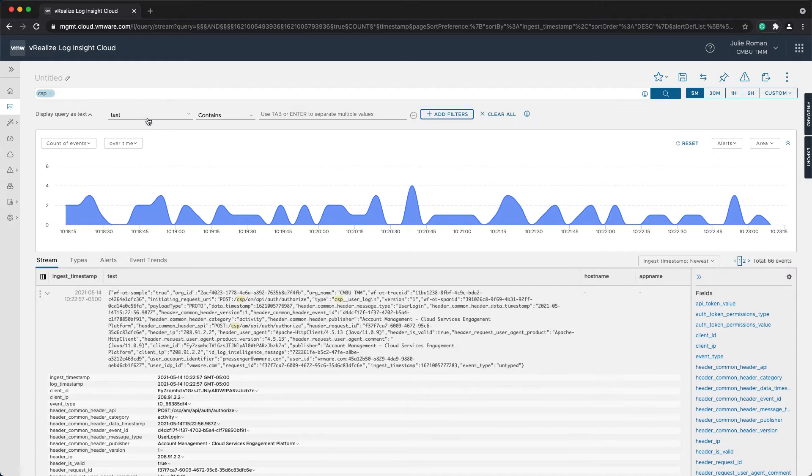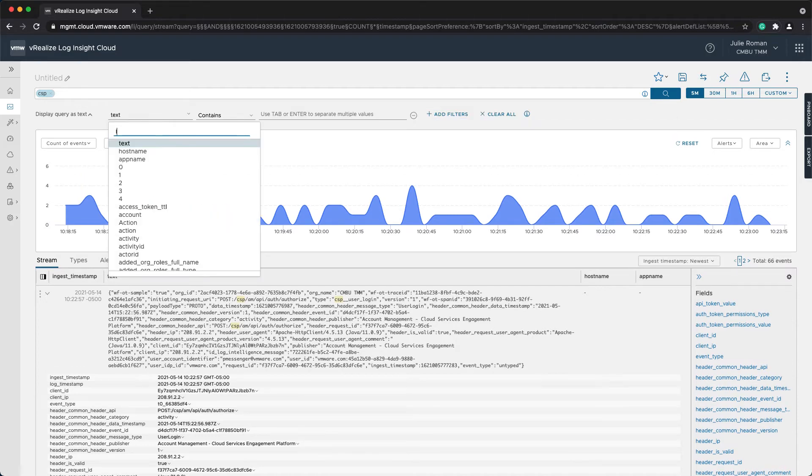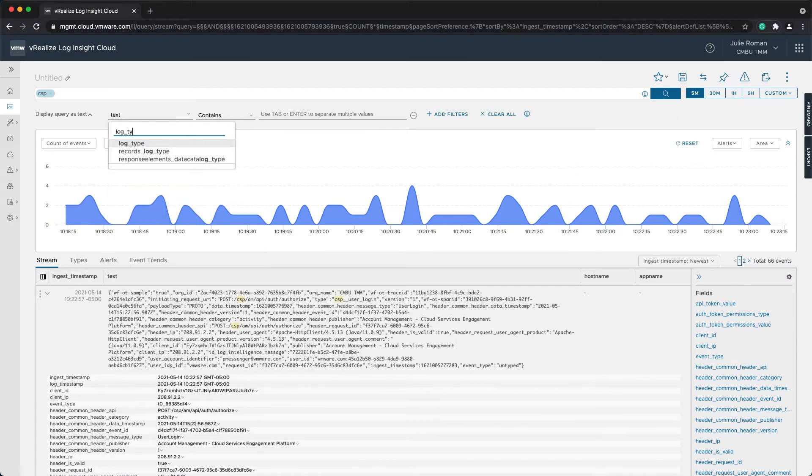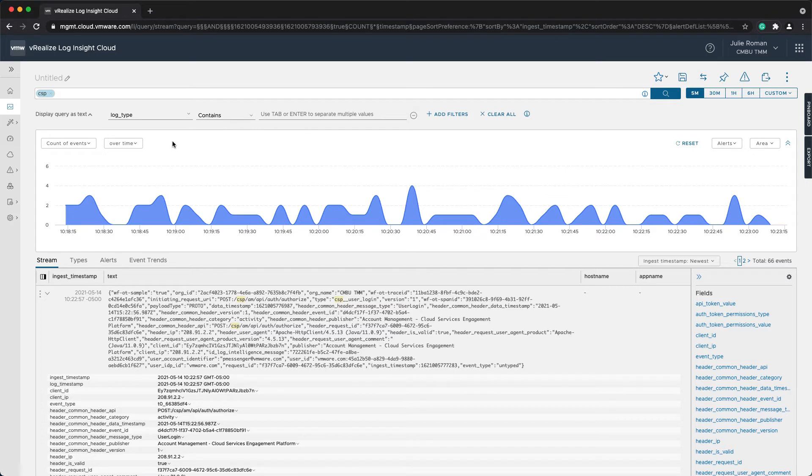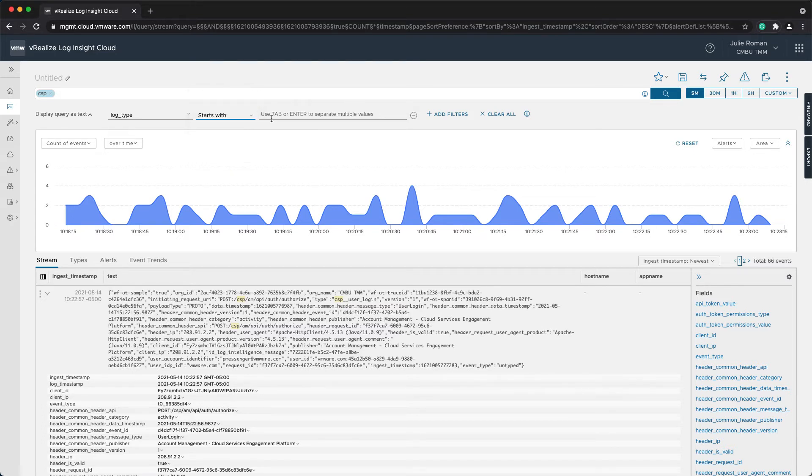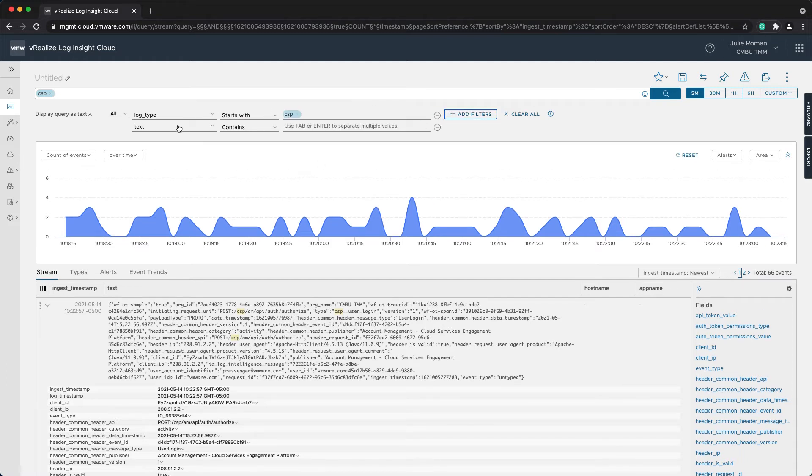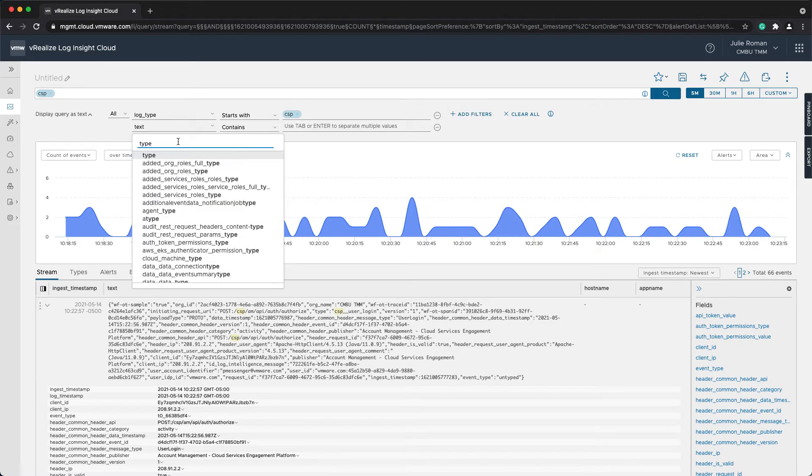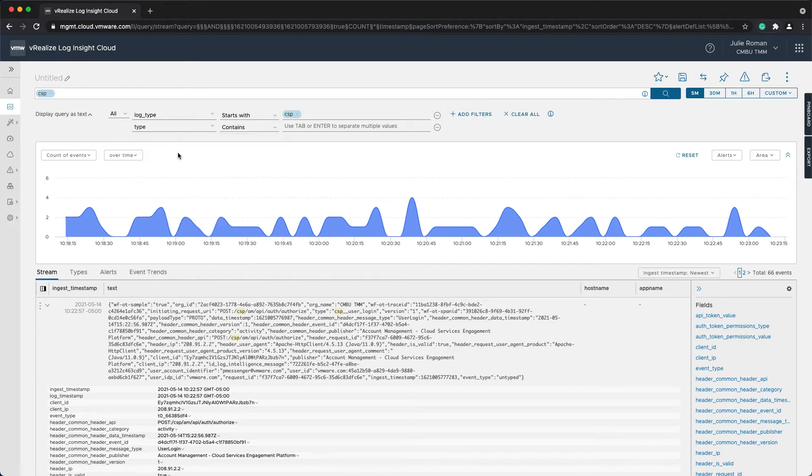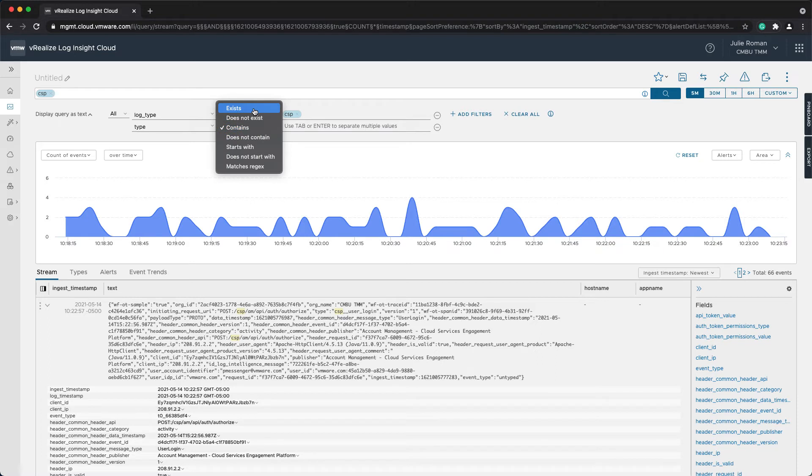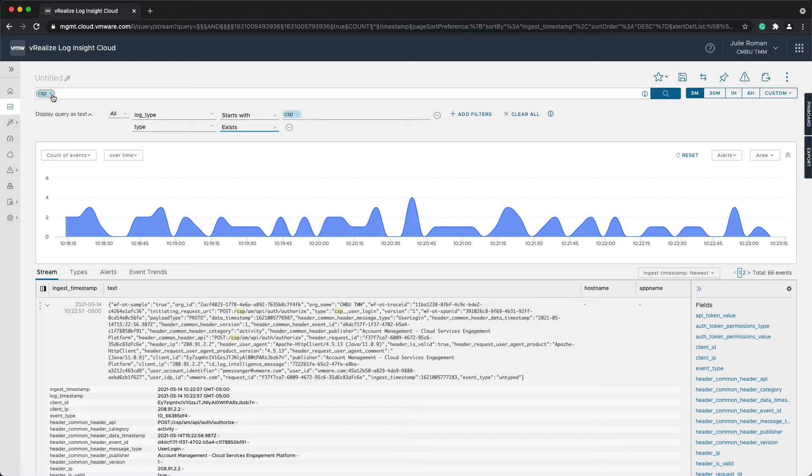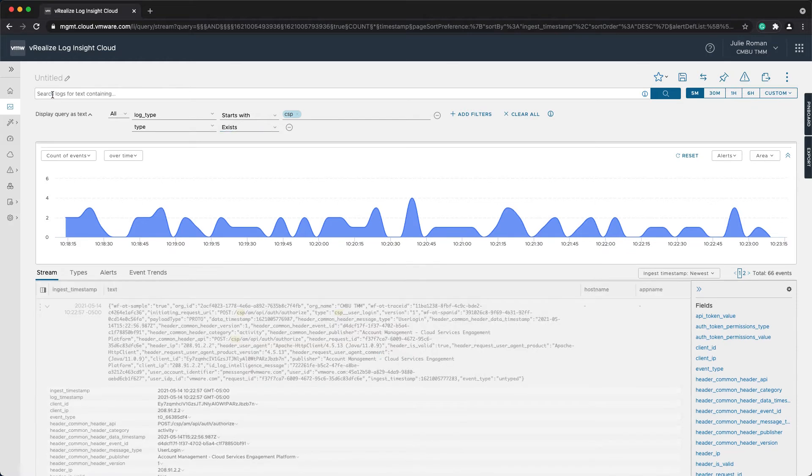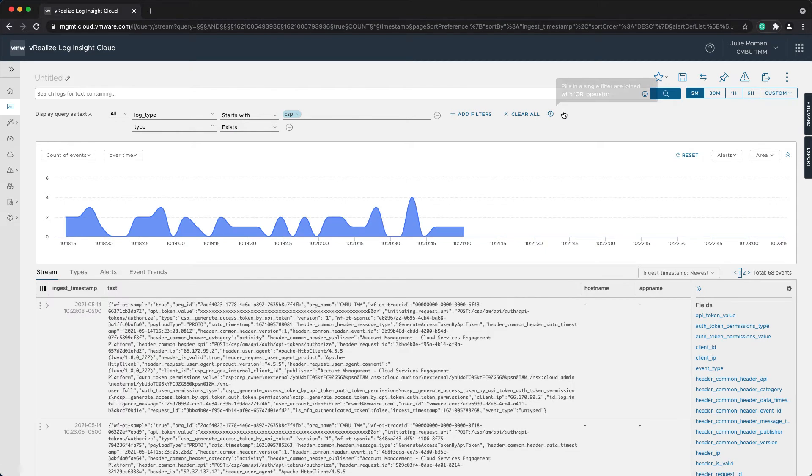So I'm going to add some filters, one being the log type. Now I know from searching for this that these logs start with CSP. And I want to make sure that they have that type value because that's the information that I'm interested in. So instead of contains, I'm just going to put exists, and then I can clear the CSP option from here because I'm specifically changing it so that I know the log type is a CSP log.